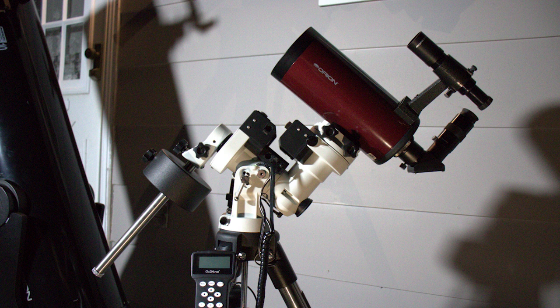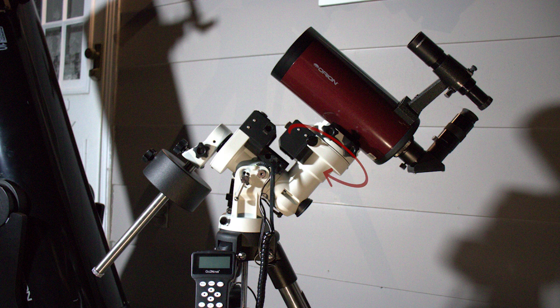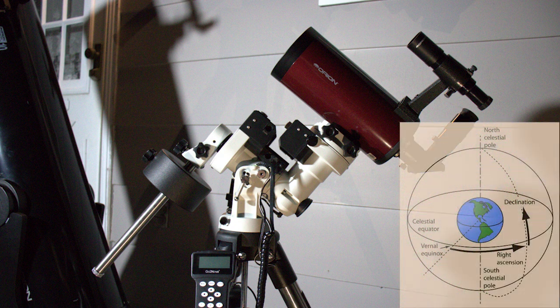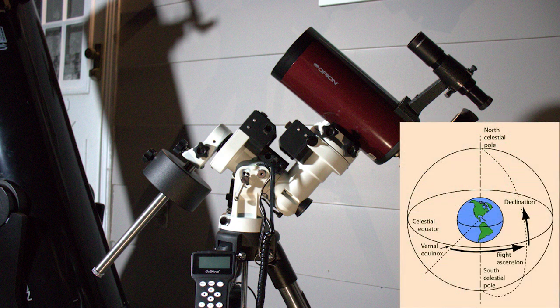That coordinate system is right ascension and declination. Instead of being a local coordinate system like altitude and azimuth, right ascension and declination uses the celestial sphere. That way, wherever you are on the planet, the coordinates are the same.